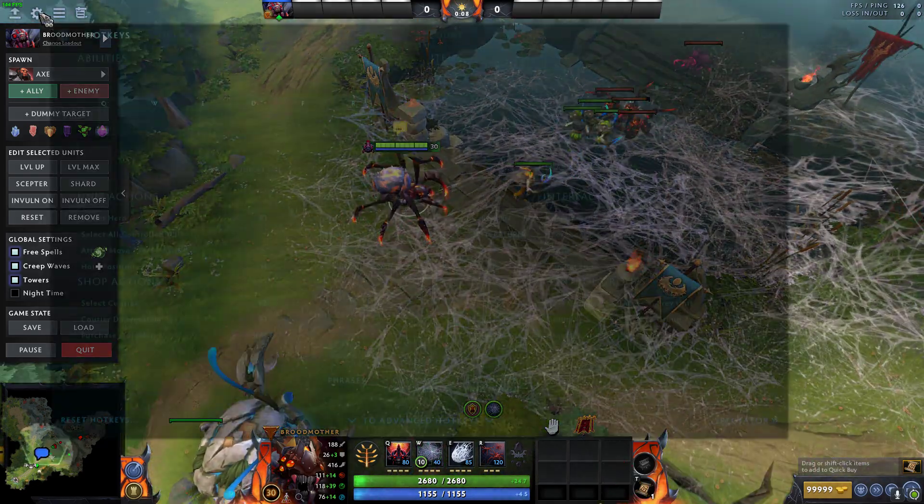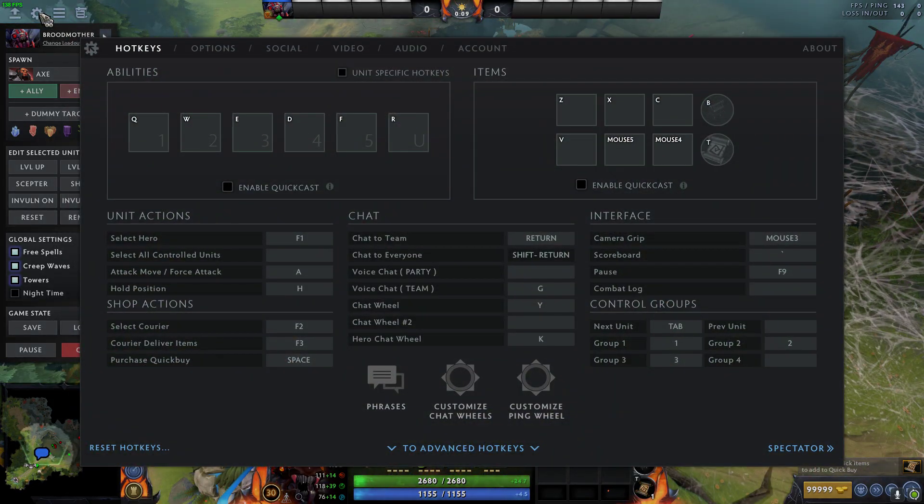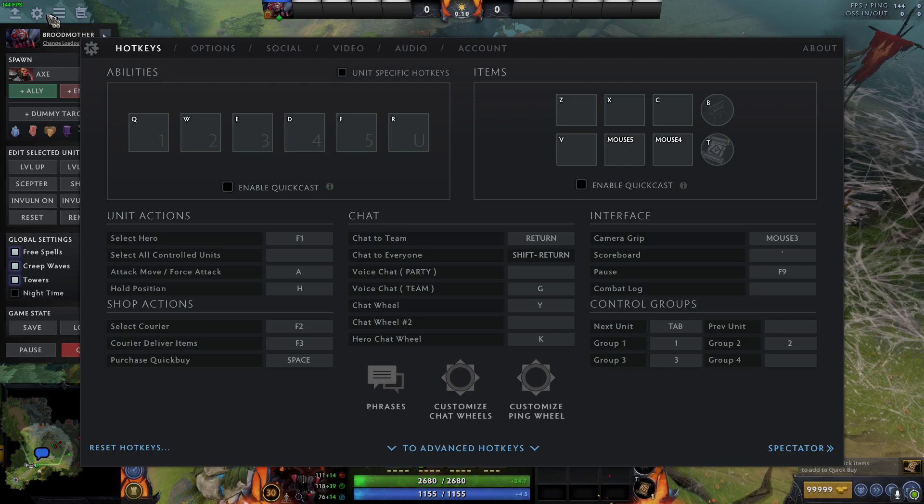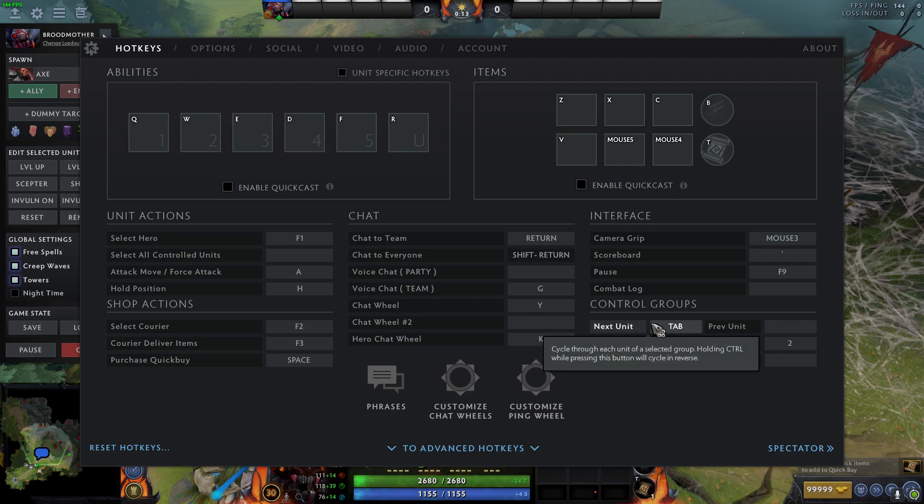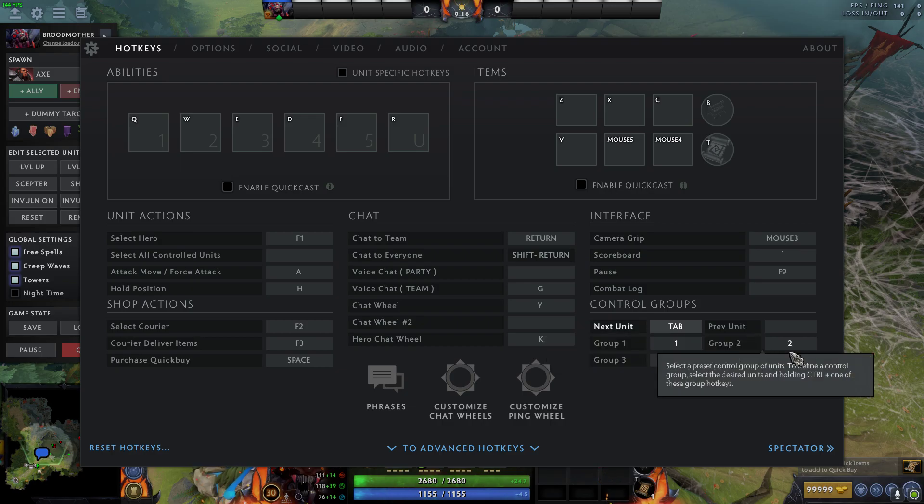So also we need to go check in our hotkeys, make sure we have next unit tab, next unit control. Mine's tab.